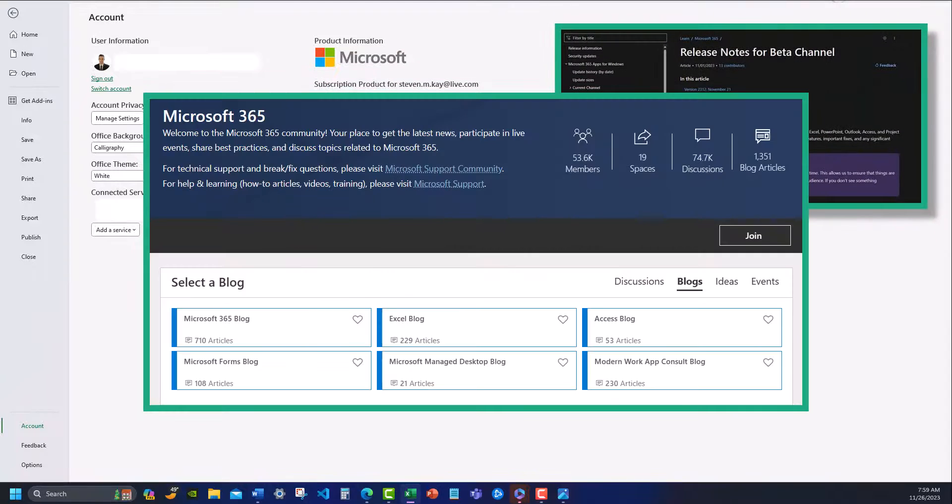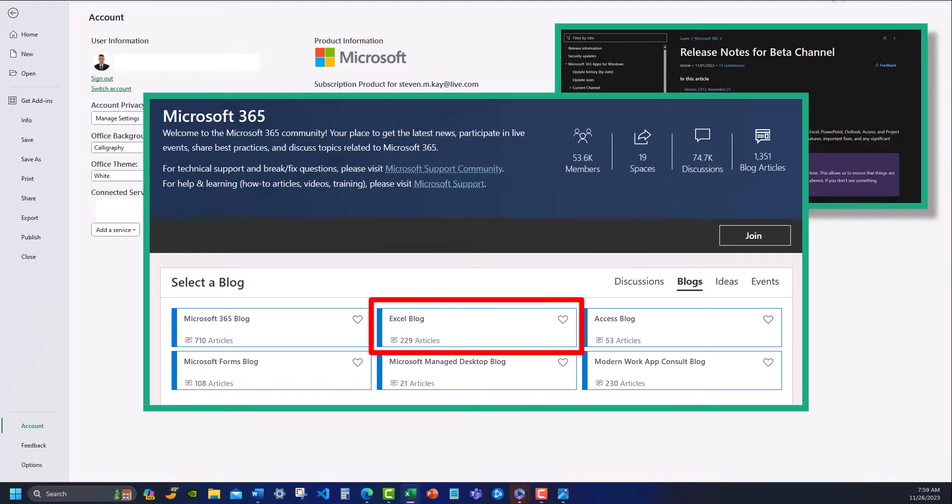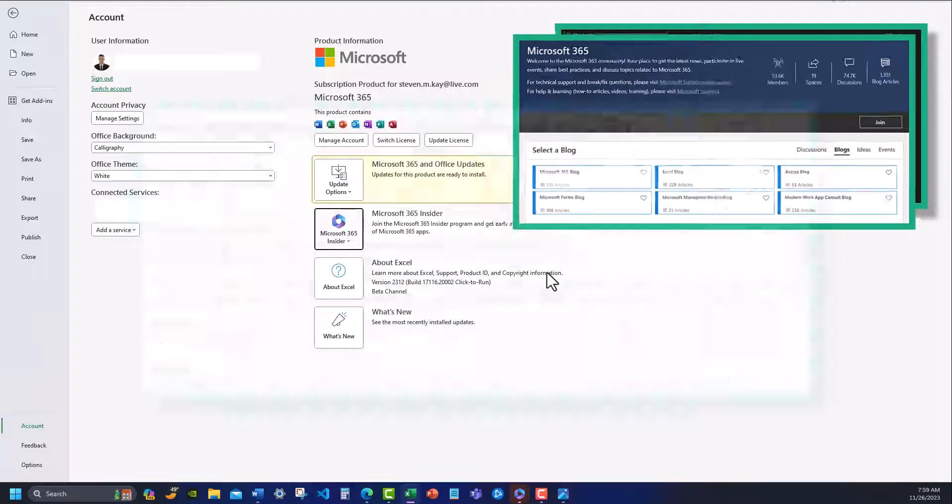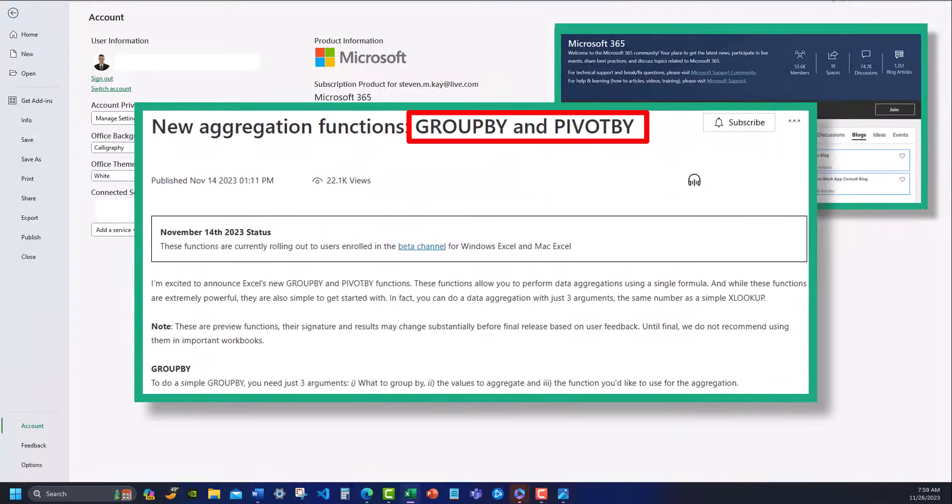Additionally, I'll leave a link in the description for the Microsoft 365 blog where you can check out different releases and new features coming to these programs, including the group by and pivot by functions we discussed earlier.